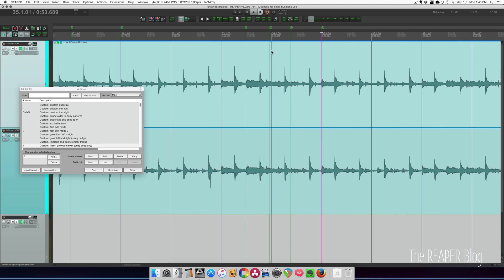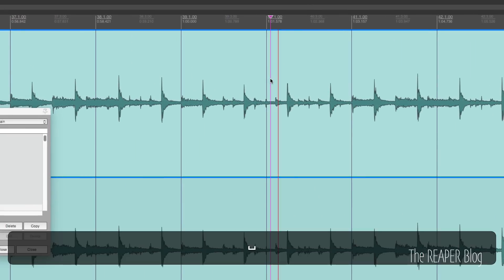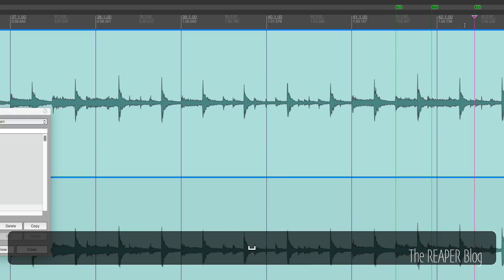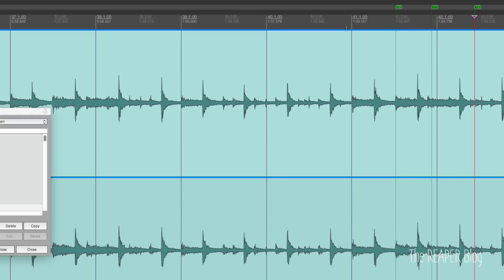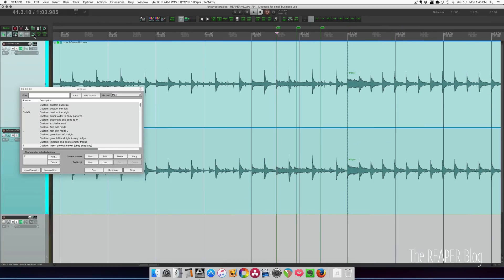You can kind of see it happening there. So snap is turned off. It adds in a marker, the edit cursor catches up with the play head, and then it snaps the previous marker up to the position that the edit cursor's in. So it's a pretty accurate way of adding in markers. And I like that it has two different modes — it works differently whether the grid is on or the grid is off.